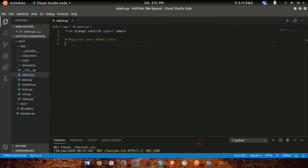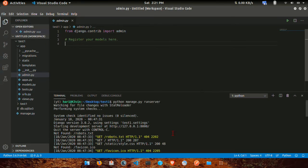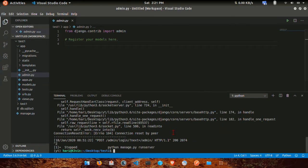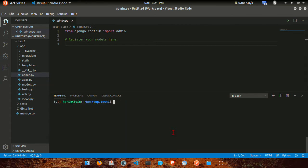How do you create this? Very simple. You can open the terminal, activate the terminal, and activate the virtual environment.